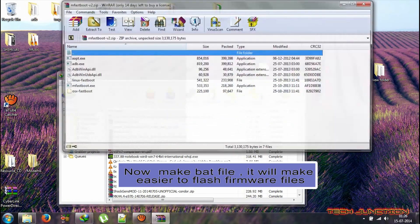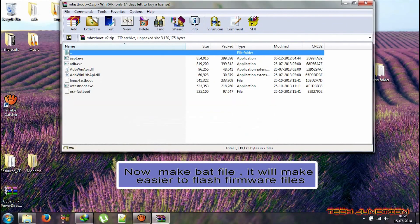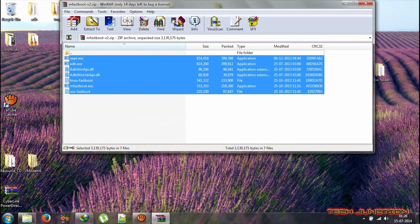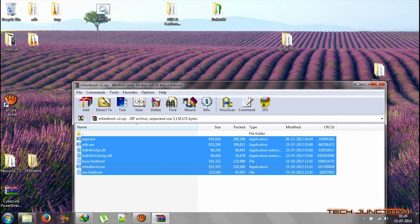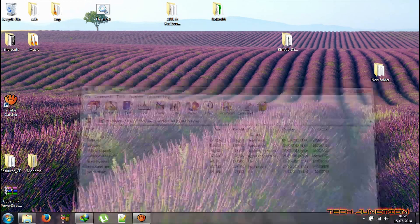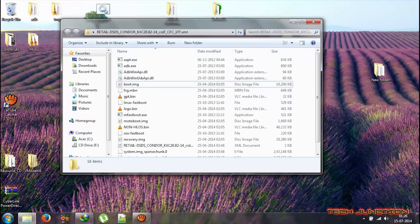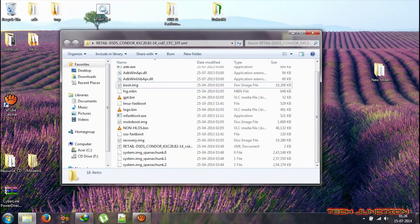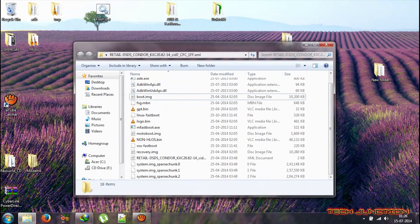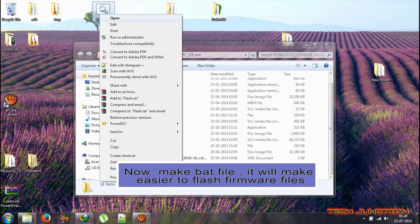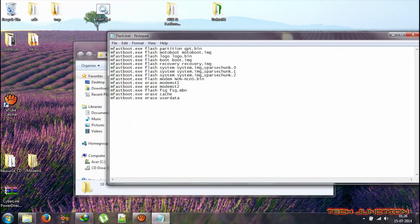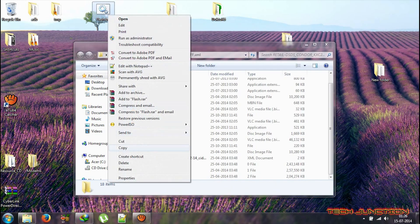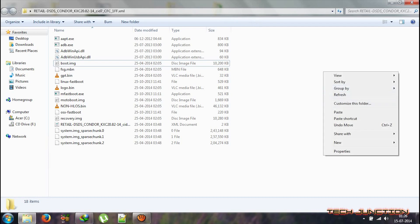Now open mfastboot.zip and extract all the files to the retail folder. Now open that folder and copy the bat file. The bat file is made from programs which is used to flash firmware. This will make it easier to flash firmware.